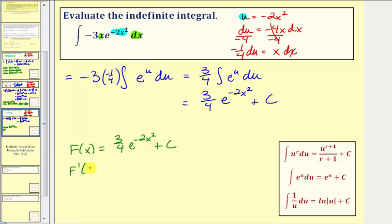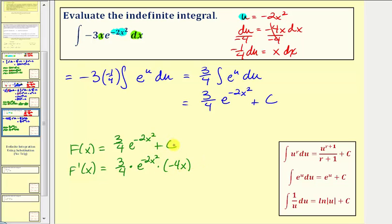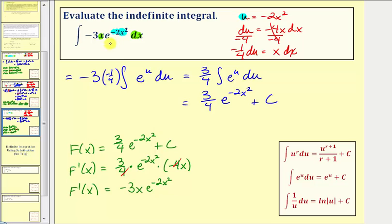So F of x equals three fourths e to the negative two x squared plus c. Finding F prime of x: three fourths times the derivative of e to the negative two x squared, which is e to the negative two x squared times the derivative of negative two x squared, that's negative four x. The derivative of the constant is zero. Simplifying — three fourths times negative four x gives negative three x — we get F prime of x equals negative three x times e to the negative two x squared, which is our integrand f of x. Our work is correct.